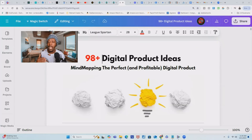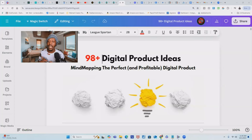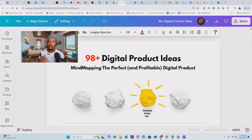As for your subtitle, it should accent your main title and dive deeper into what the ebook is about as well. As you can see here, my title is called '98 Plus Digital Product Ideas' — specifically for people who are looking to get into the digital product industry but don't know what to create. The subtitle is 'Mind Mapping the Perfect and Profitable Digital Product,' showing them how to create it right the first time and how they can make profit from it.